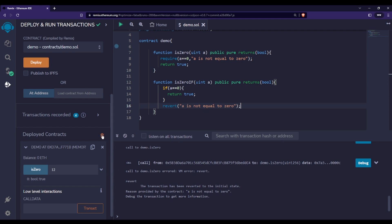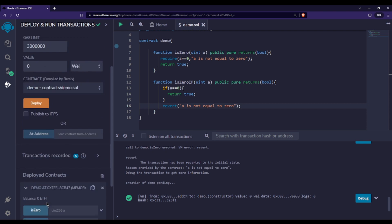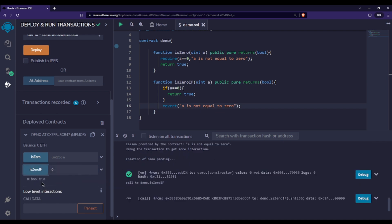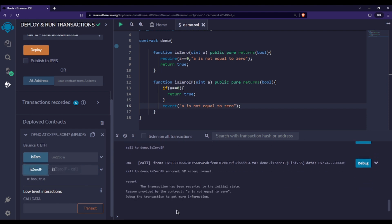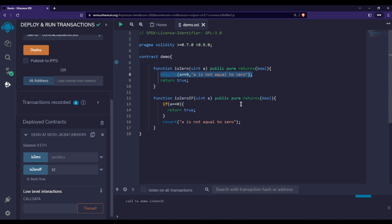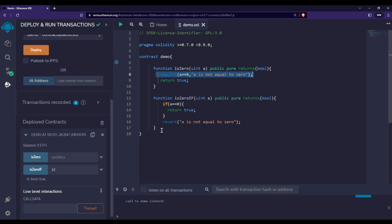Let me save and redeploy. I'll test the isZero if-condition version — passing zero returns true. Passing 12 again shows the transaction has been reverted to the initial state, just like the require statement. The reason provided by the contract: 'a is not equal to zero'. So yes, you can use this as an alternative to if/else, but only when using the revert statement.